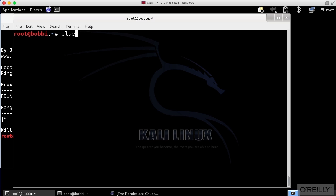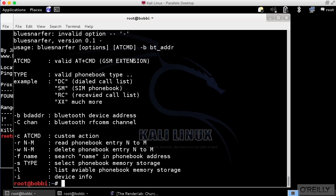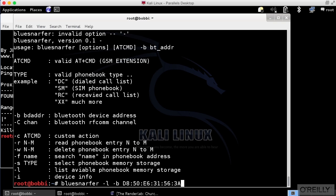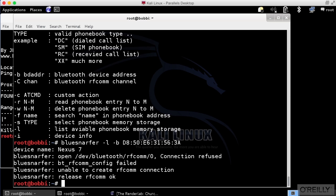So we're going to use a tool called BlueSnarfer. What I want to do here is I want to run BlueSnarfer against a Nexus 7 that I've actually got sitting here next to me. And I'm going to make it visible to other Bluetooth devices in a second here. I want to actually run BlueSnarfer against it. And I'm going to get a list of the available phone book memory storage here. And this happens to be the Mac address of my Nexus 7. So I'm going to run BlueSnarfer against it.